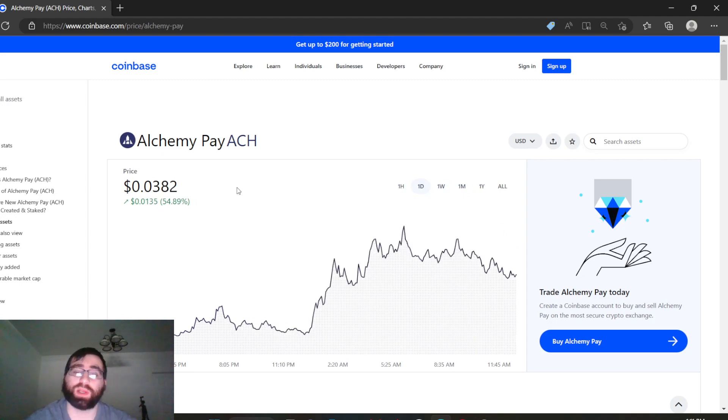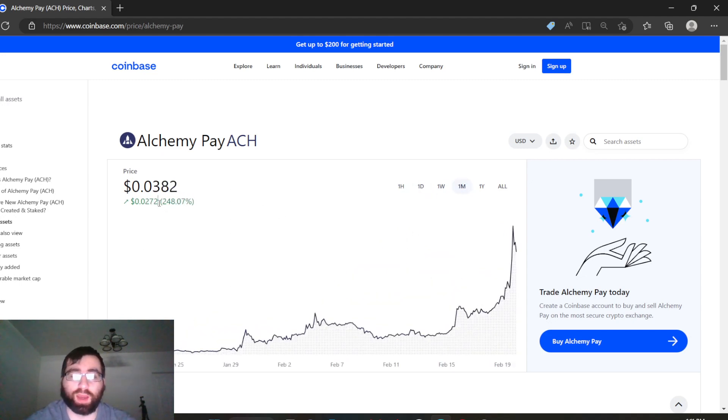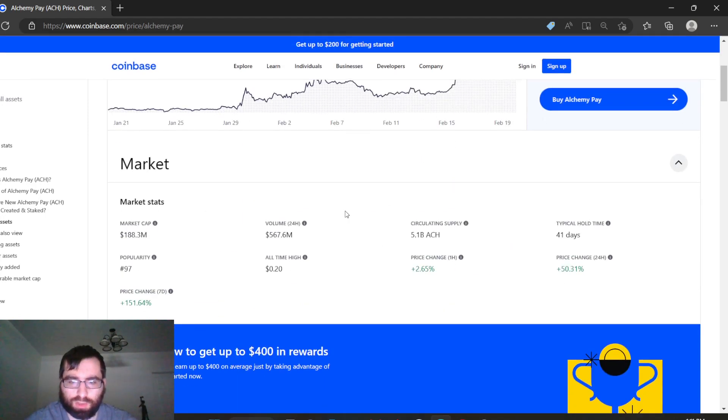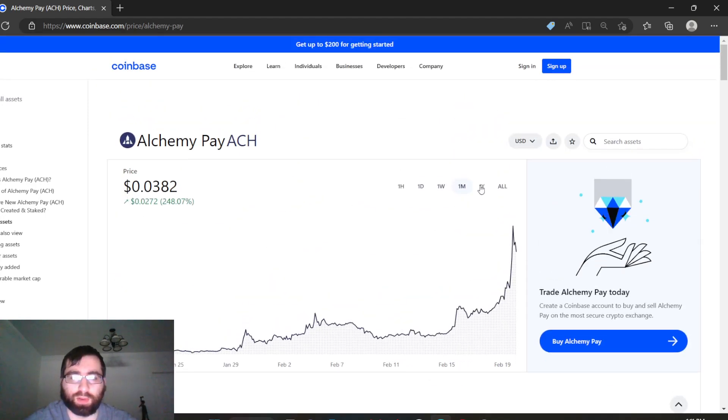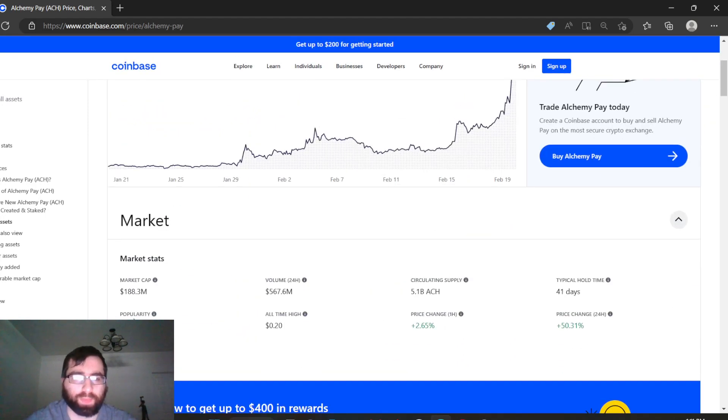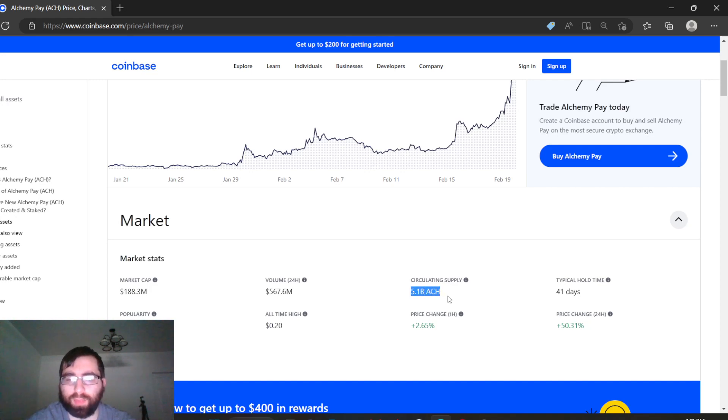So this month, this coin gained almost 250%, so that's good in that sense, right? Market cap: 188.3 million. Volume 24 hours: 567.6 million. Circular supply: 5.1 billion. So this has lower circular supply than Ankr crypto.